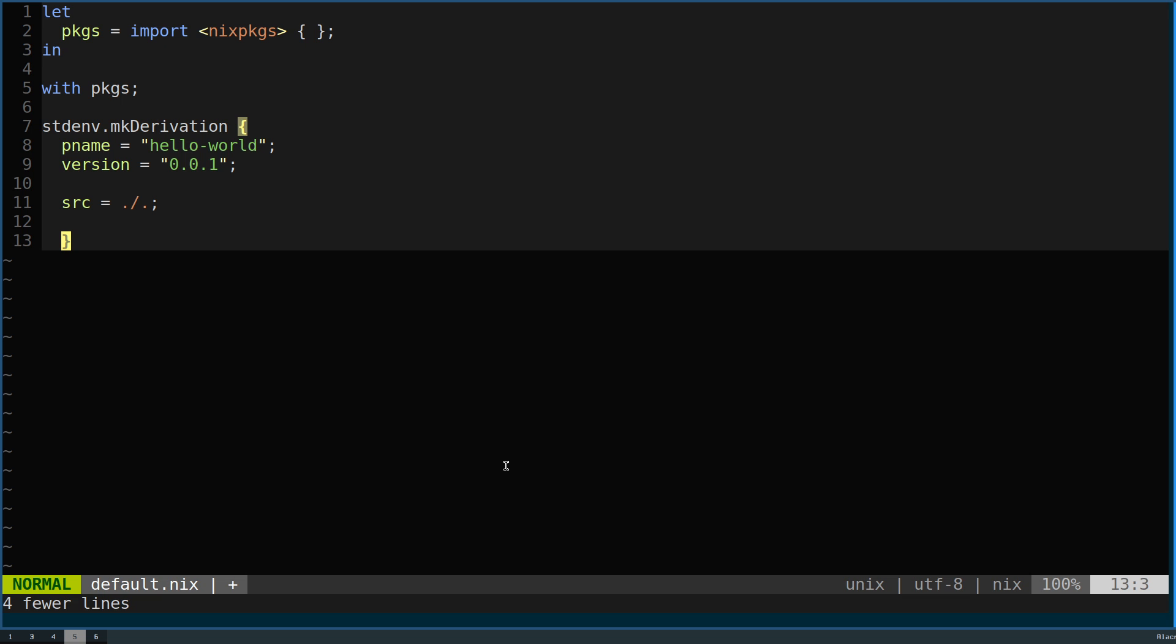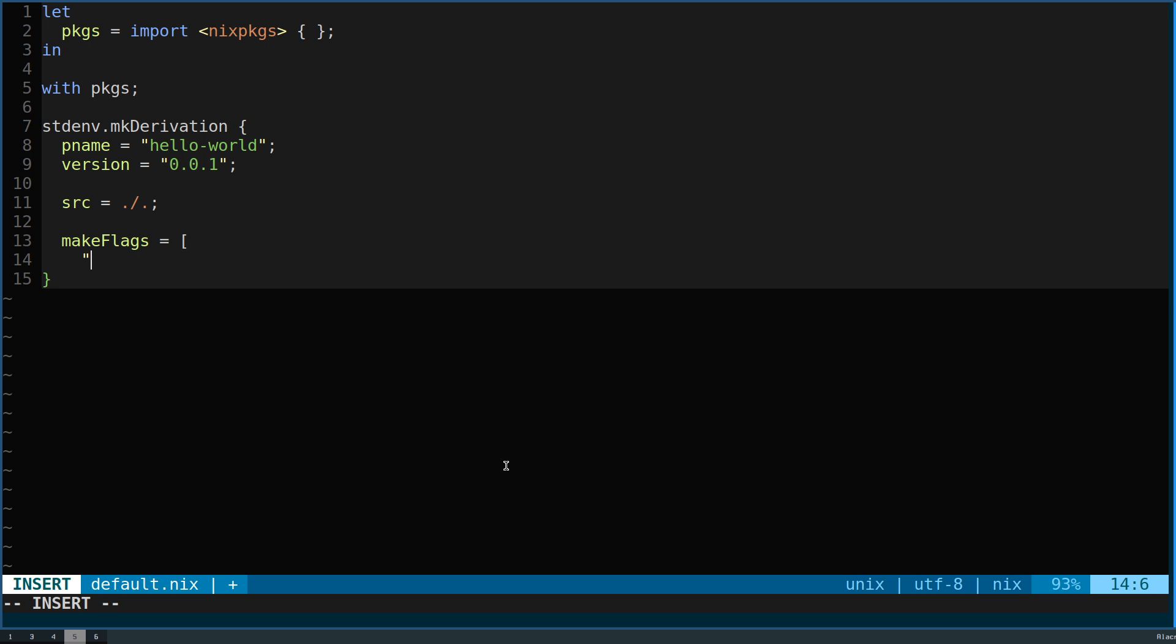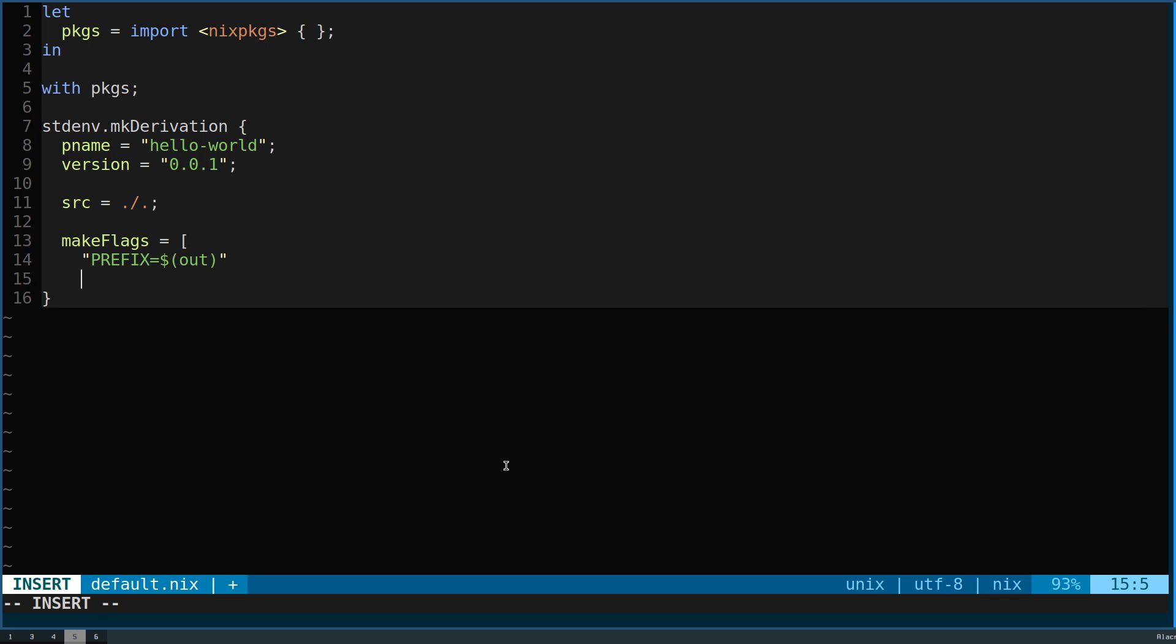Instead what we could do is we can just define a few things for the make script. One of the attributes that you can set is called makeFlags, and this can take an array of flags for you to pass to the make scripts. Here we can define prefix to then be defined as the out env var or environment variable.